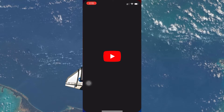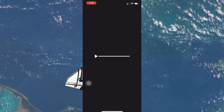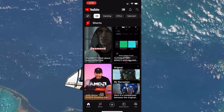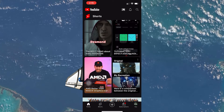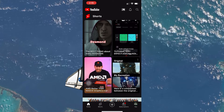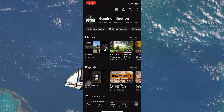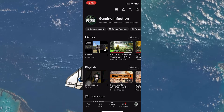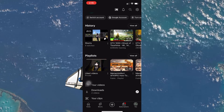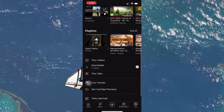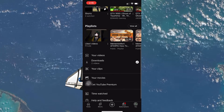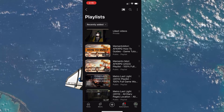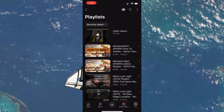To get started, open the YouTube app on your mobile device. Tap on your profile icon located in the lower right corner of your screen to access your account details. From here, scroll down to find the playlist section and tap on the view all button to see all your current playlists.